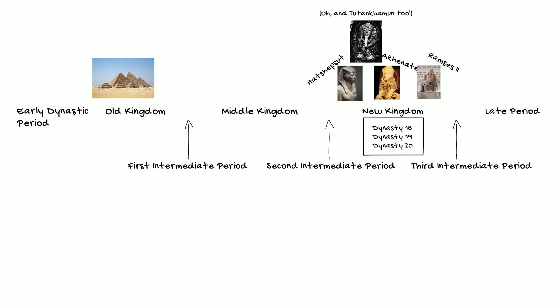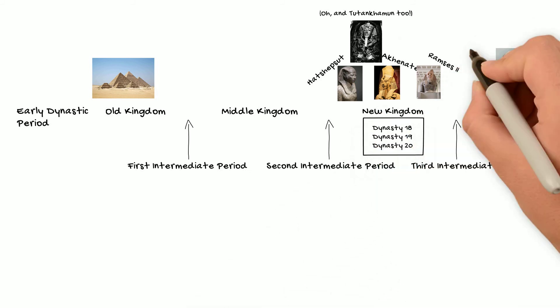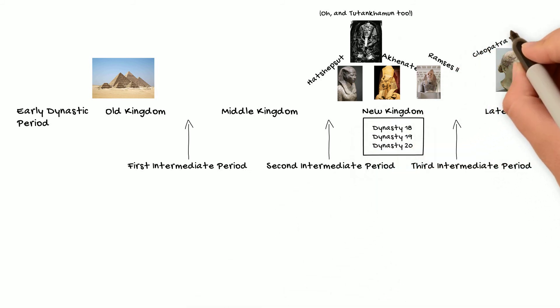Much earlier in Egyptian history, the Great Pyramids of Giza, the most famous pyramids that is, were built during the 4th Dynasty, or what would also be the Early Old Kingdom.